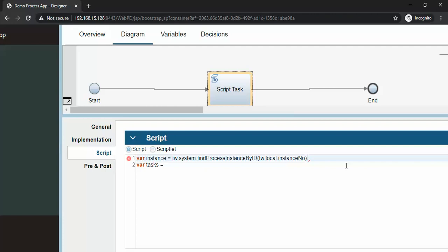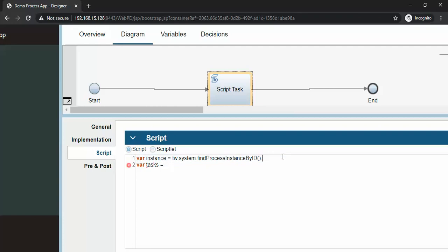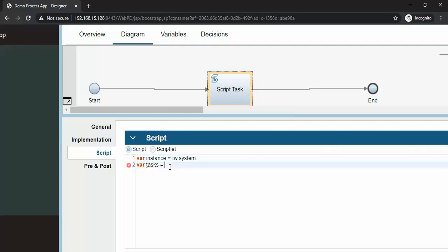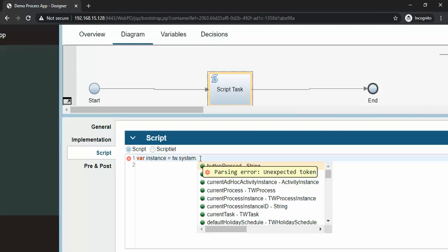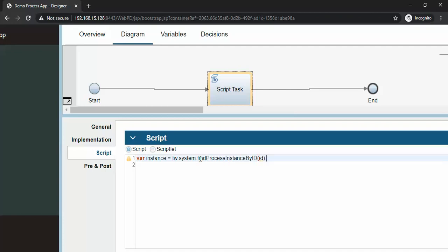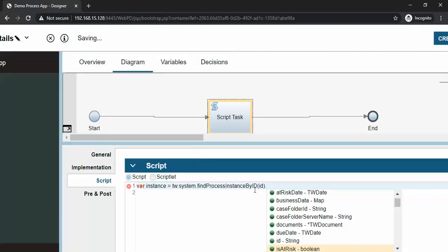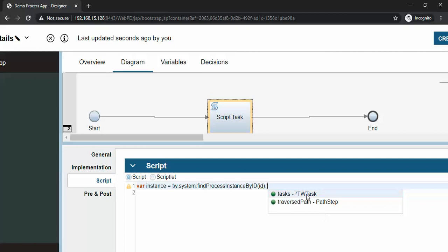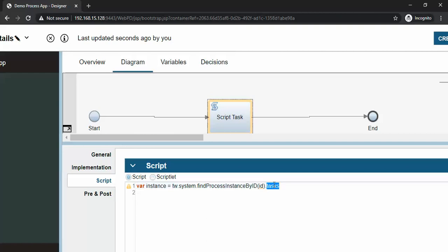If I click dot and control+space - it is not giving suggestions, so let me remove this so that it will give some data. Now it is showing findProcessInstanceByID.